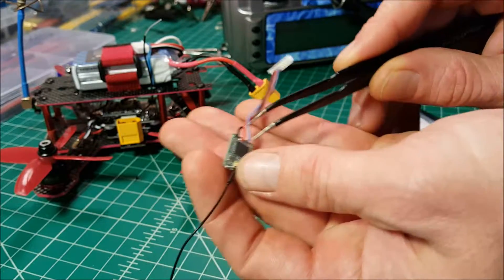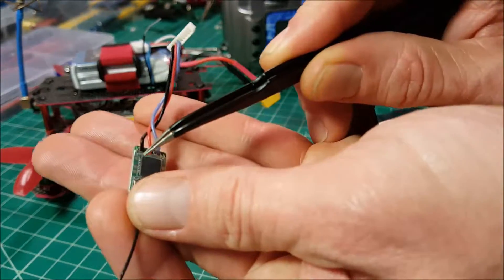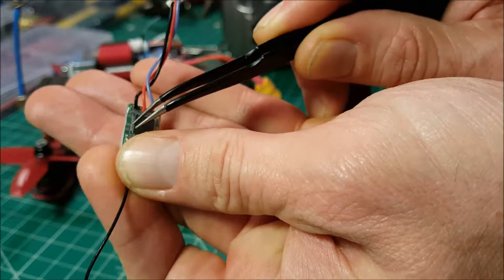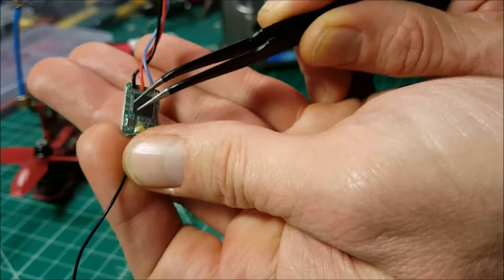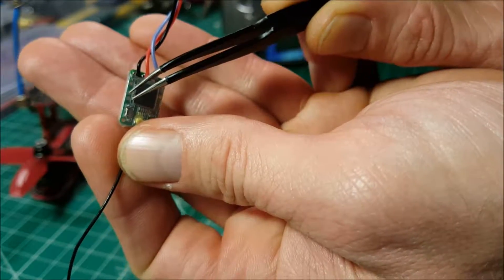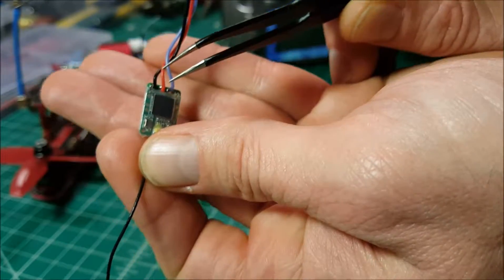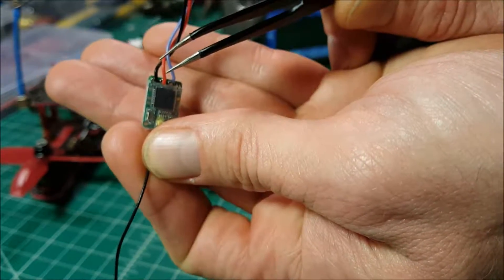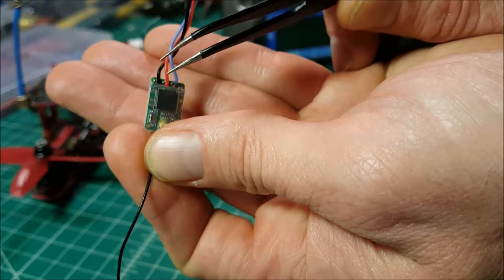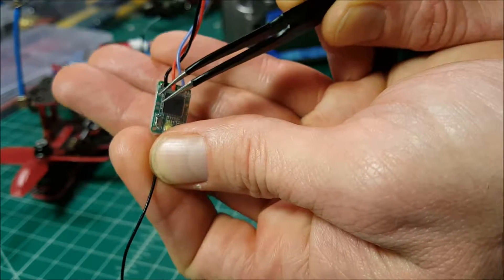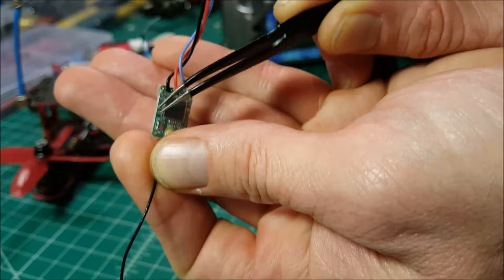And I do think you have to actually solder these two tiny, tiny little tabs here. Trying to see if I can get that to show up. There we go. That's just beyond my skill level.